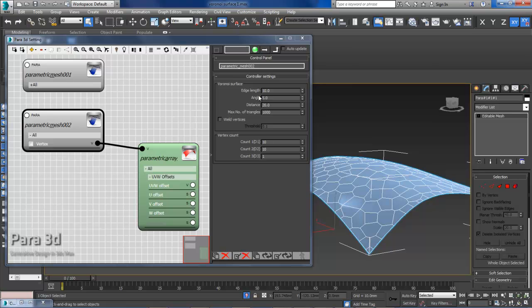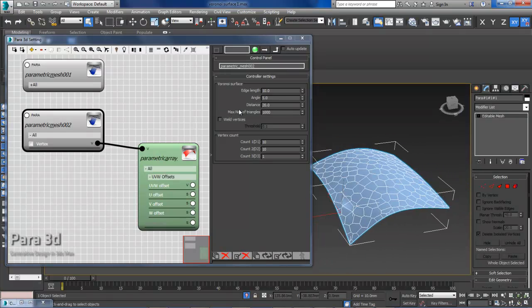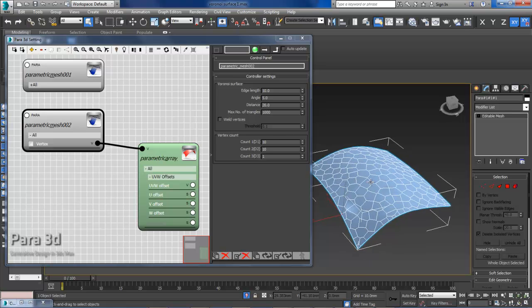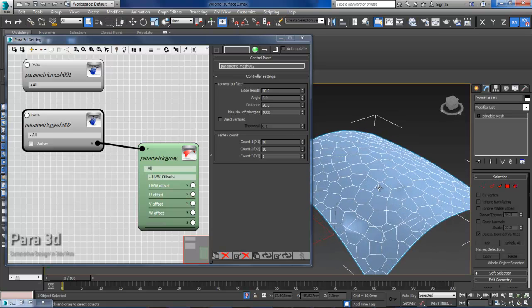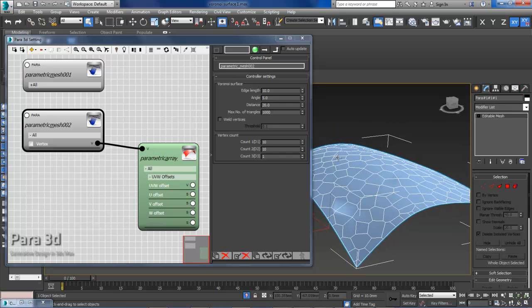And also the maximum number of triangles, which refers to the number of faces which you're going to have in this Voronoi mesh. It's limited to 1000.